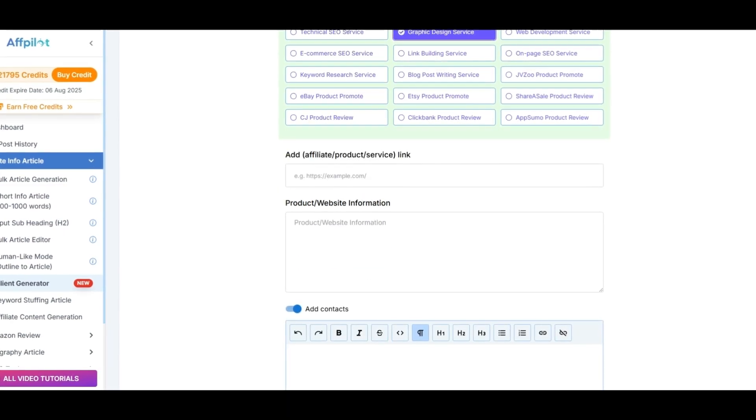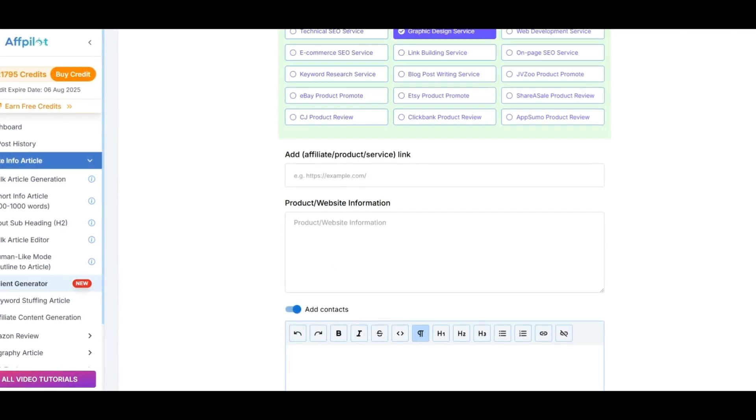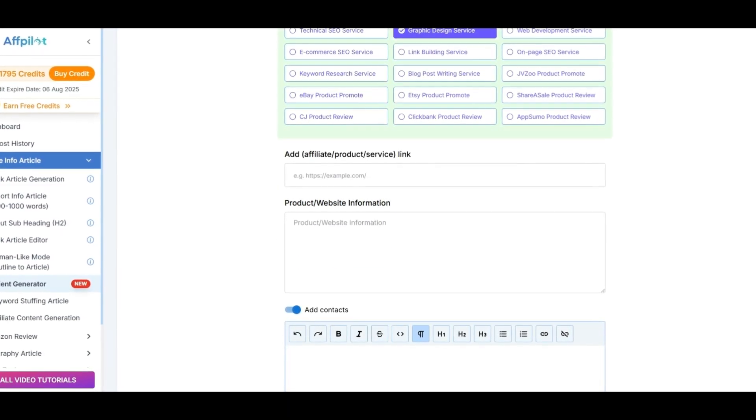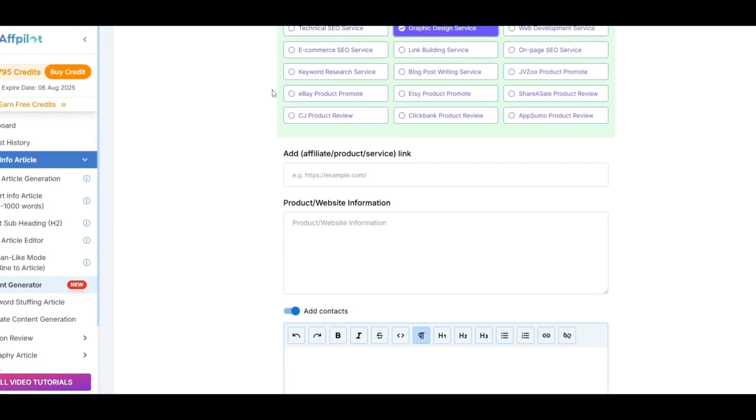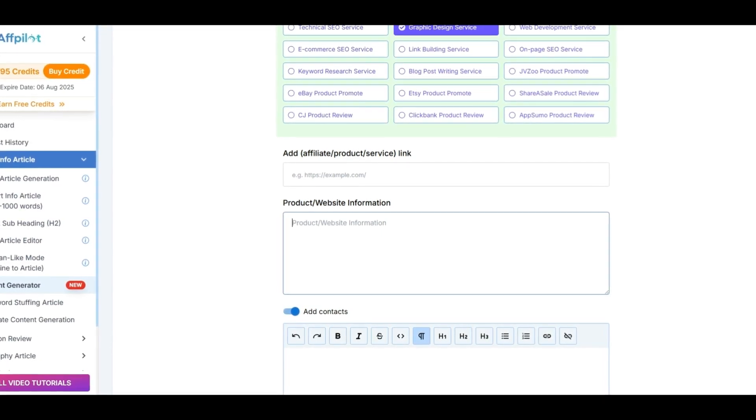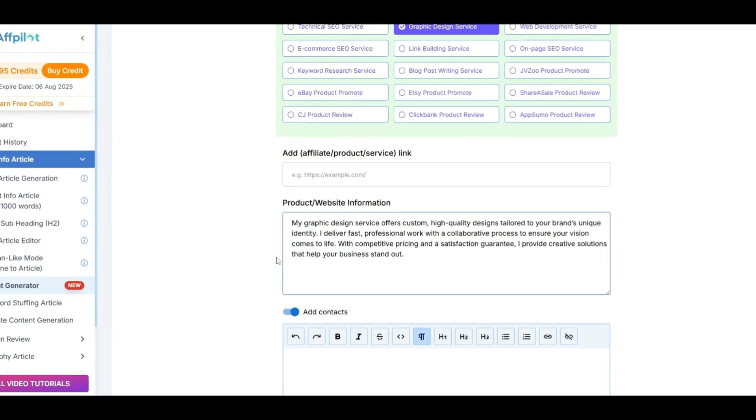In the Product Website Information section, provide key details about your service, explaining what makes your offering unique and valuable.